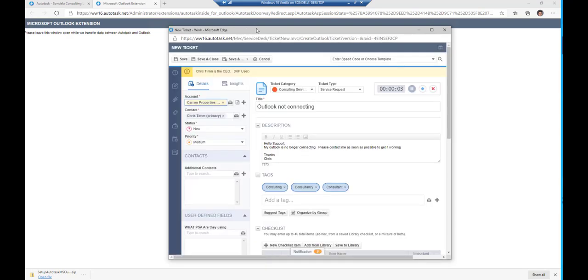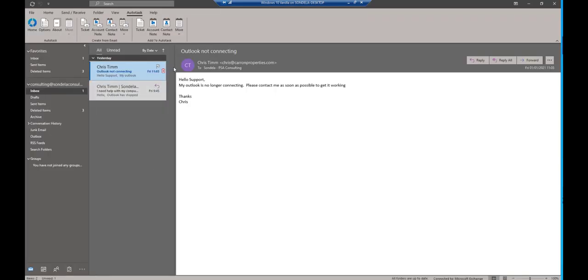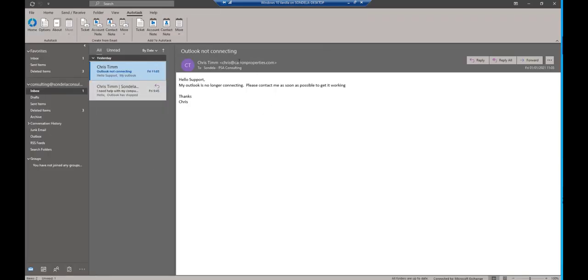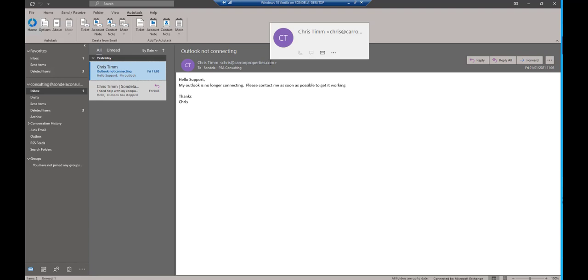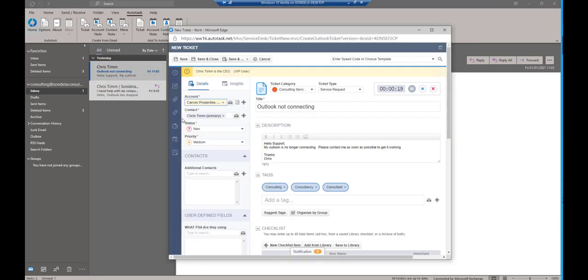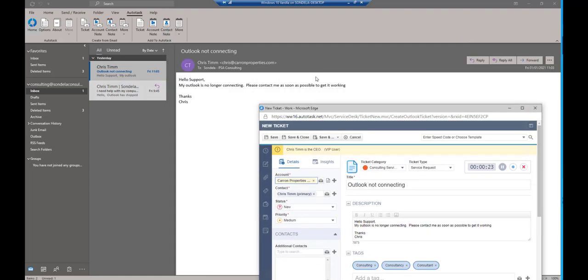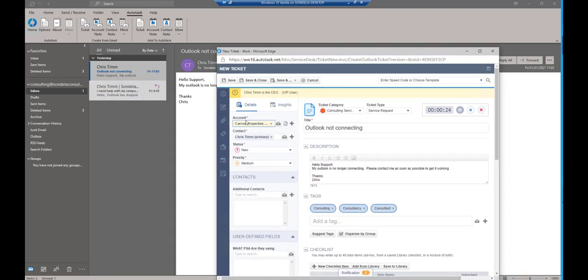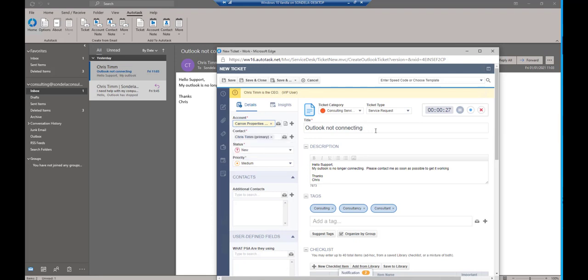Now one of the things you'll notice is it's immediately brought in the name of a company. This is because it's registered that this has actually been sent from Chris at KarenProperties.com. So at this point, when I create this as a ticket, it automatically assigns it to the right company knowing who it's from.